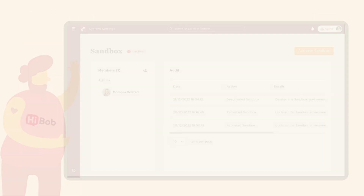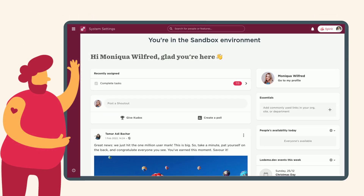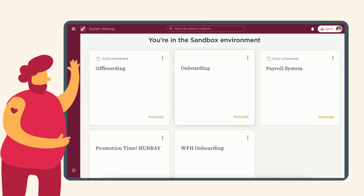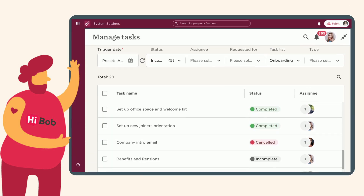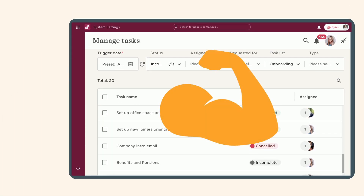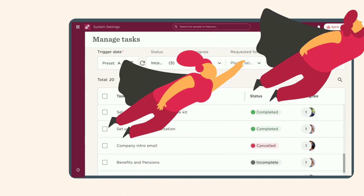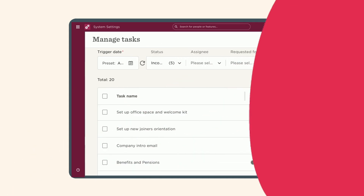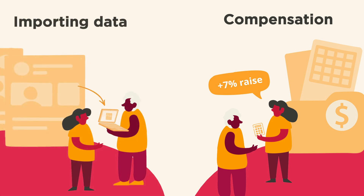Sandbox contains the same company data as BOP, with one key difference. You can perform tasks and see outcomes without it affecting the actual data on your company's site. So that when you do need to work in BOP, you'll feel confident and prepared to take action, especially when it comes to sensitive tasks like compensation changes and importing employee data.